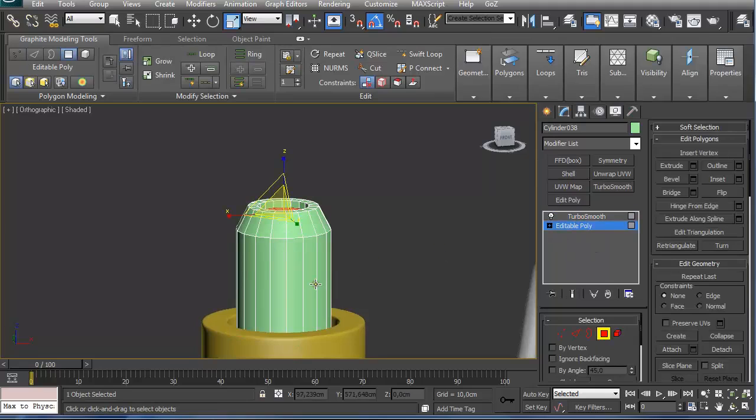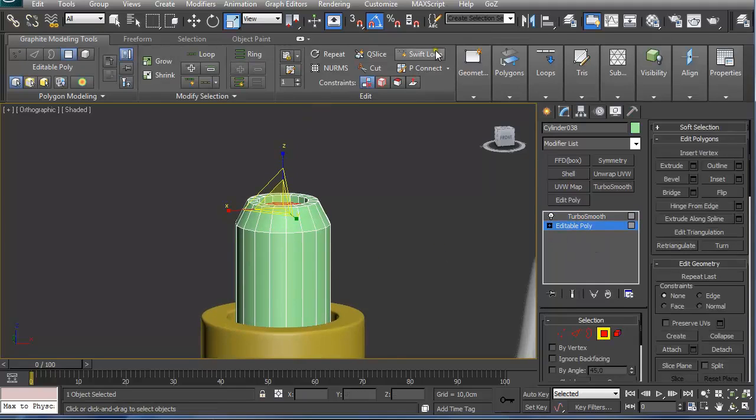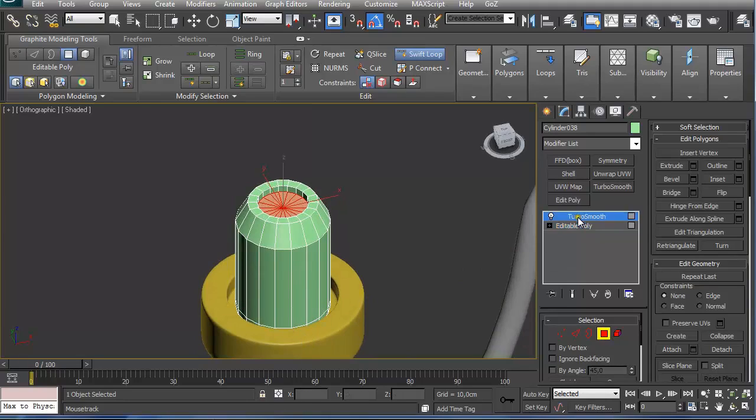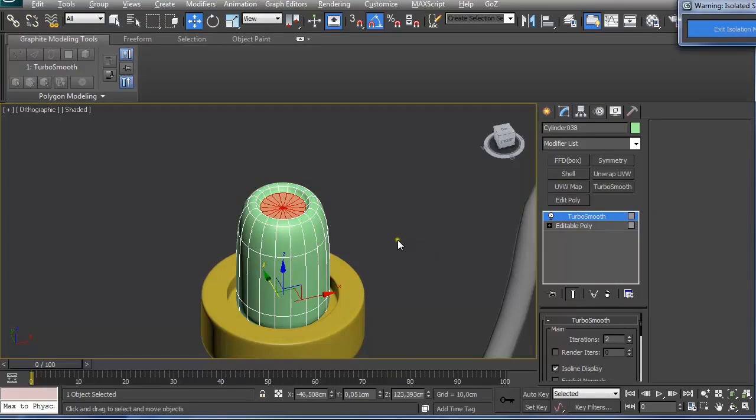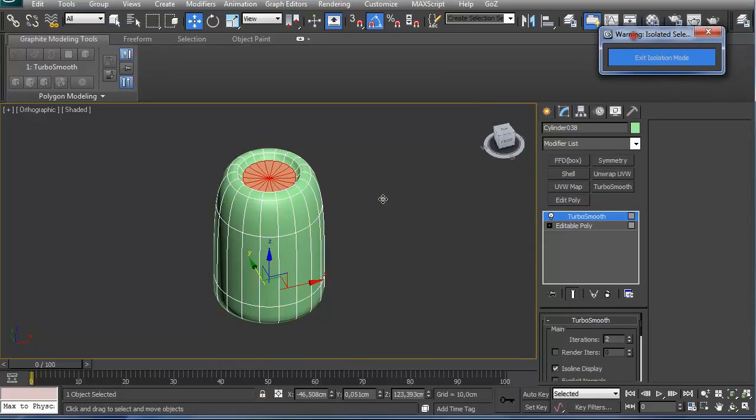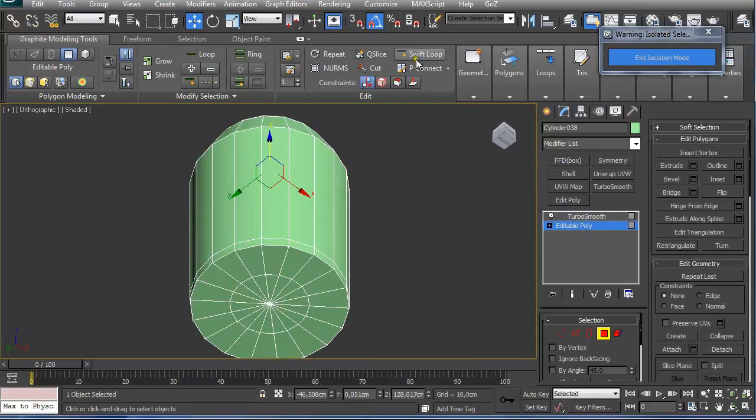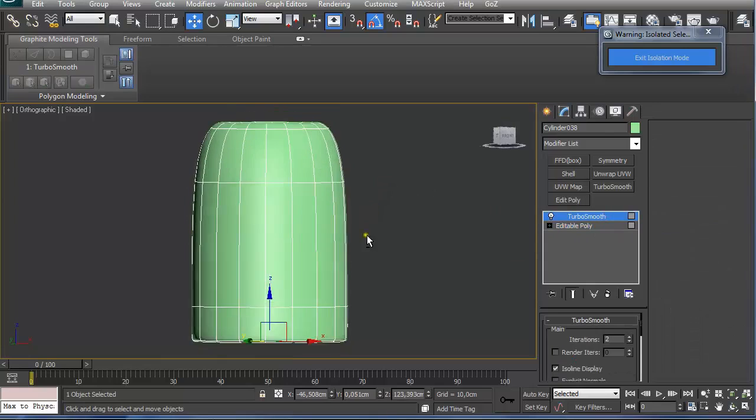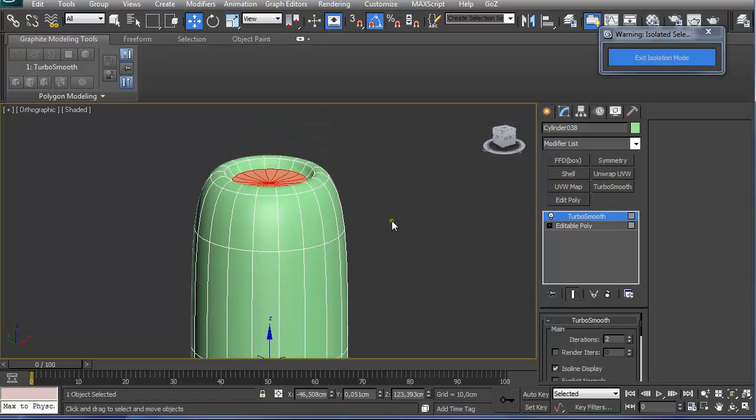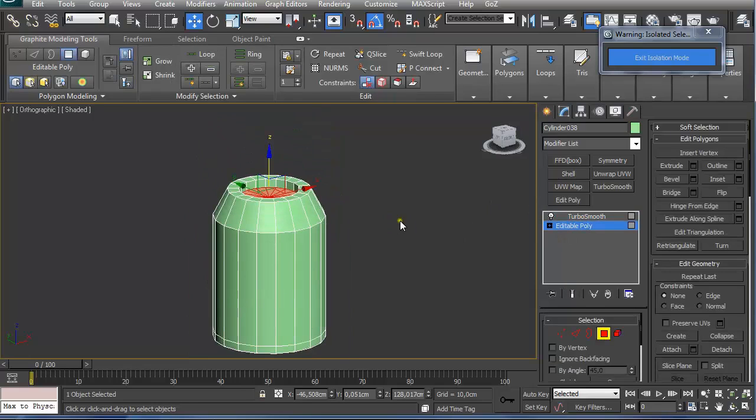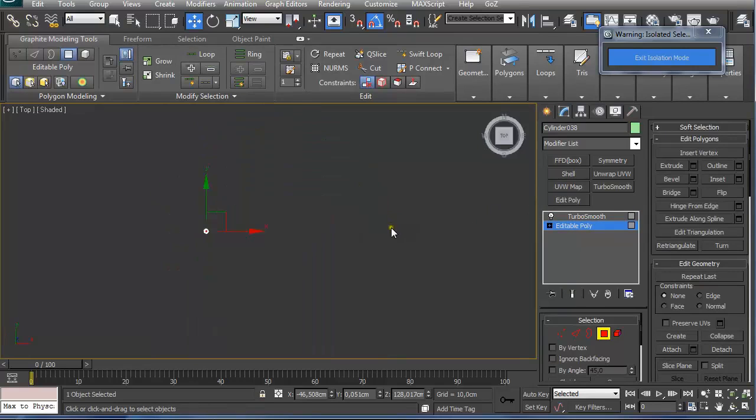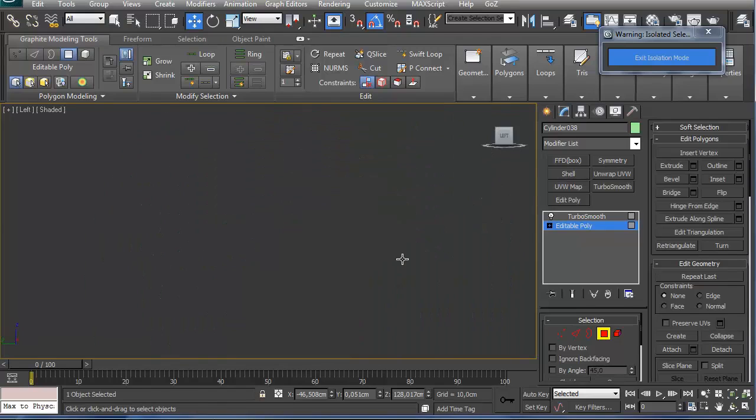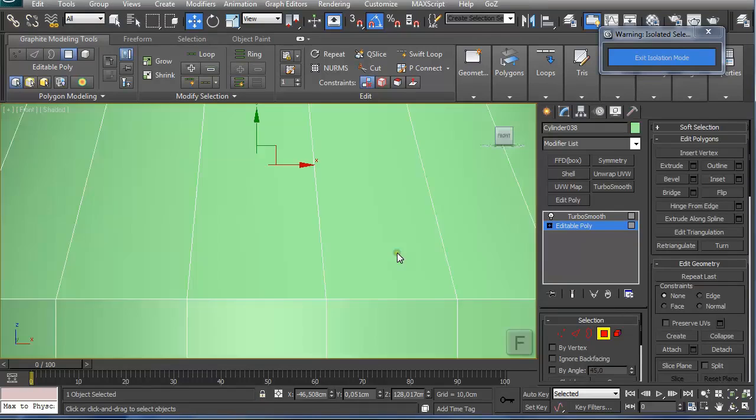Add swift loop modifier, add on the bottom. Click Alt Q to isolate this object. Add a swift modifier. Here we have our basic candle created.